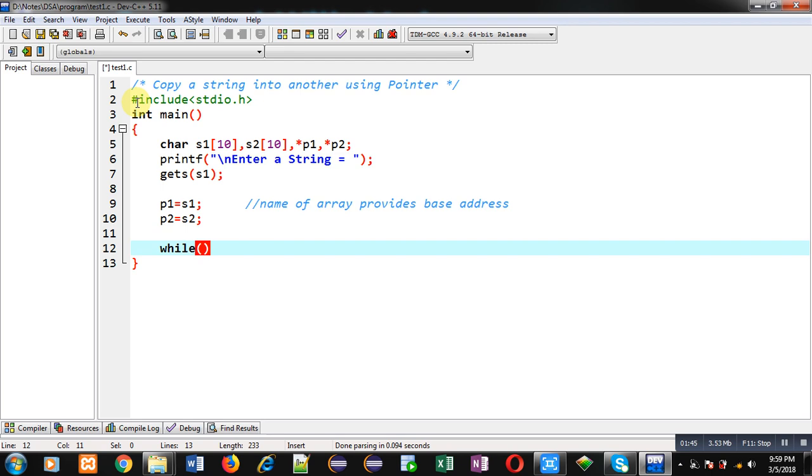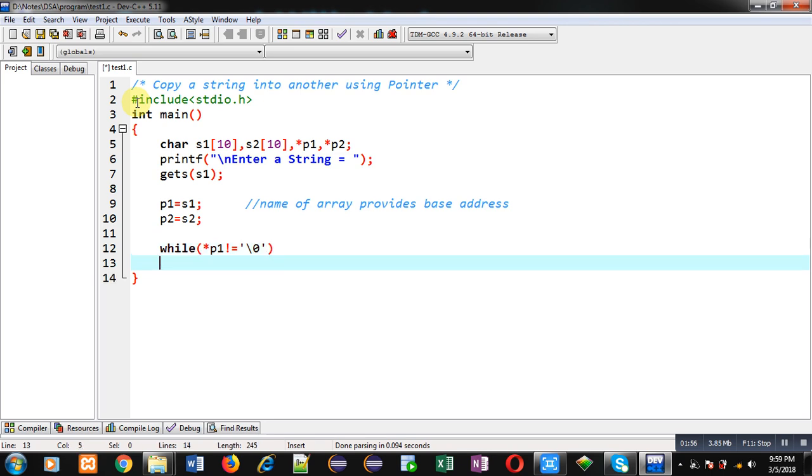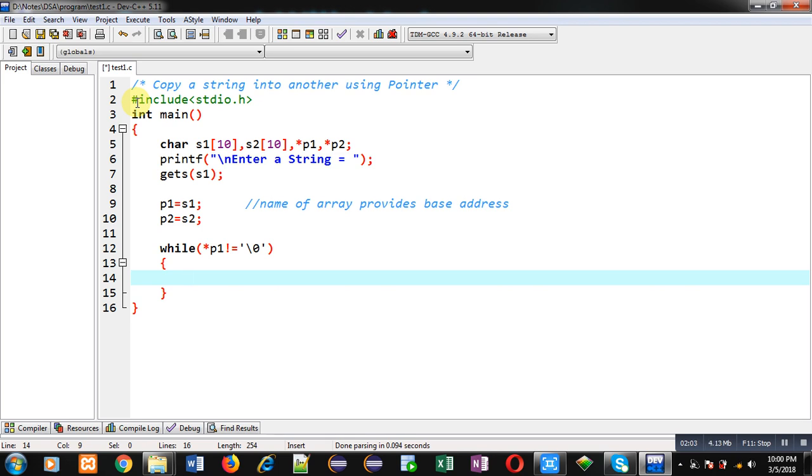Here condition is *p1 not equals to null. So if this condition is true then only the further statements will be executed, otherwise this loop will be terminated. Now for copying operation I am applying: